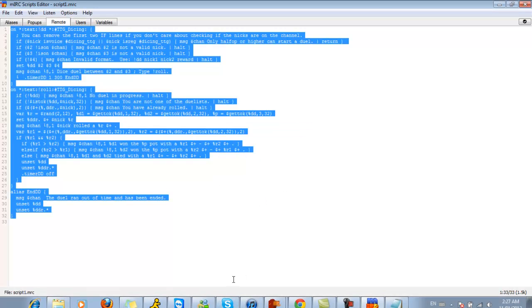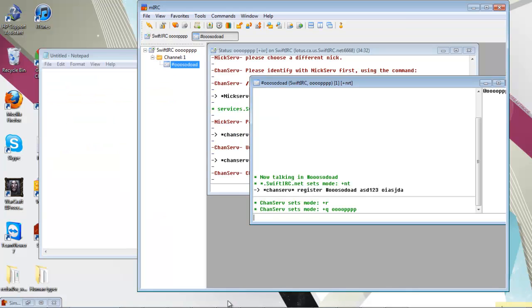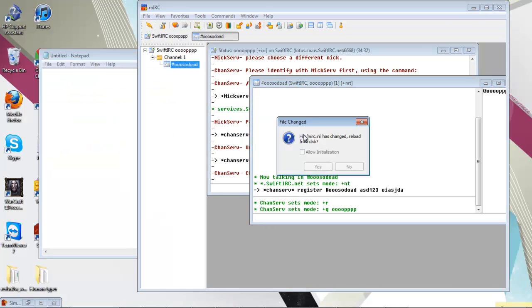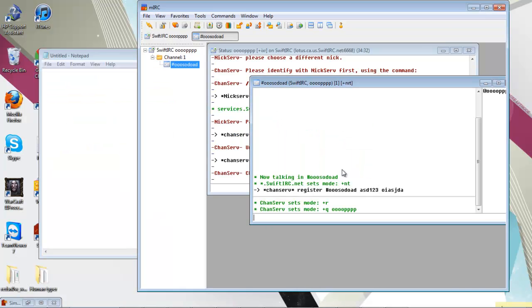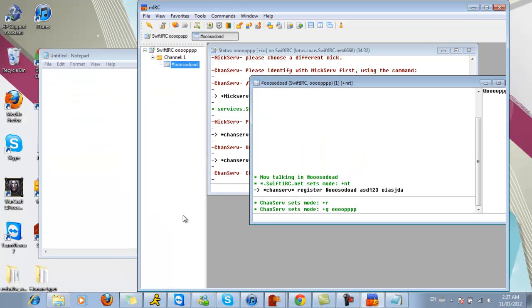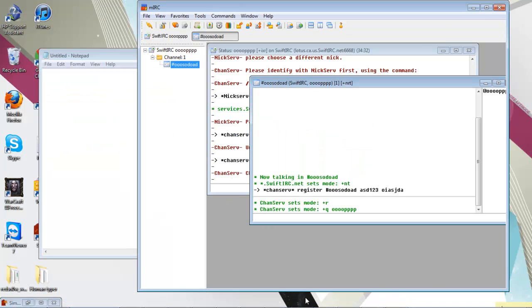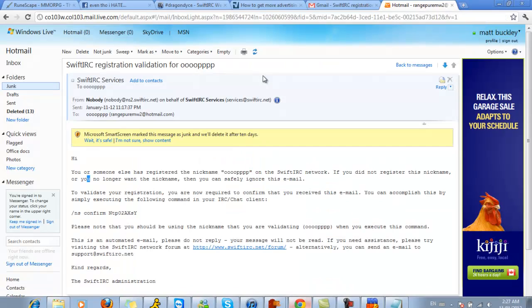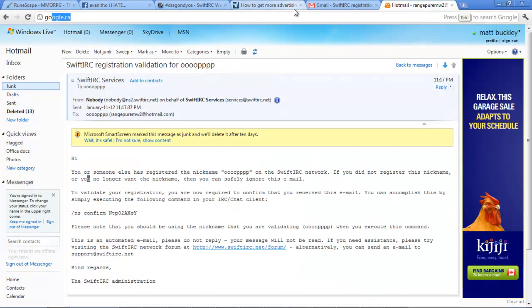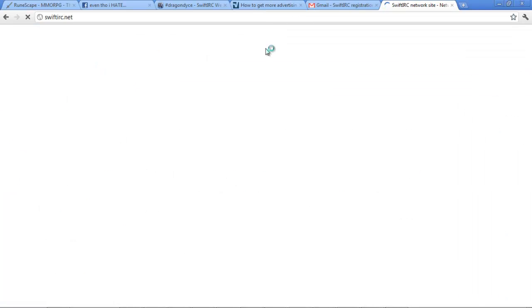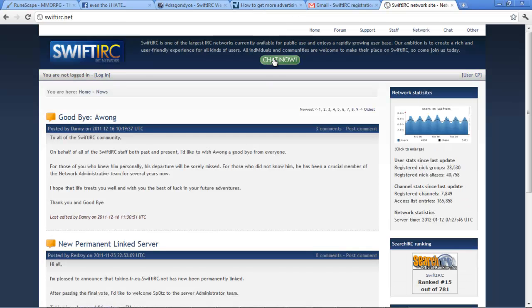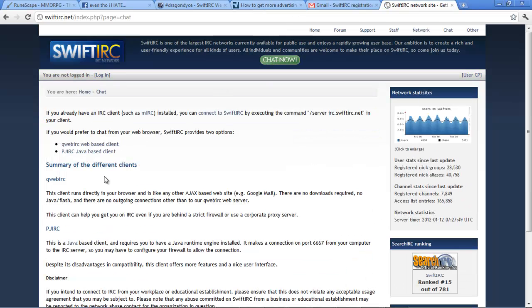I don't know why that keeps opening. Then just hit okay. When you go to your website, so say you want someone joining your website, you just go to swiftirc.net, chat now.